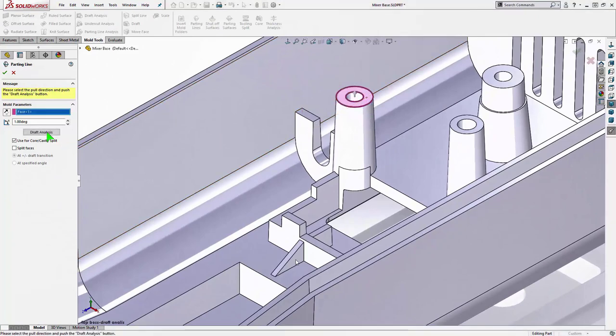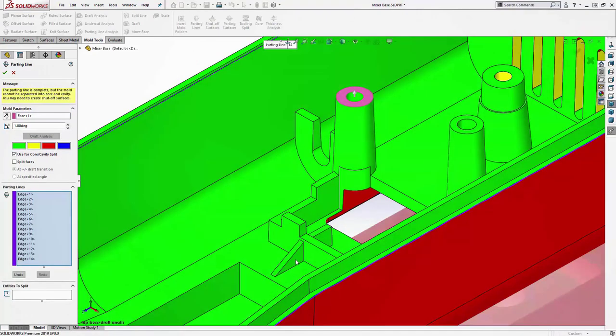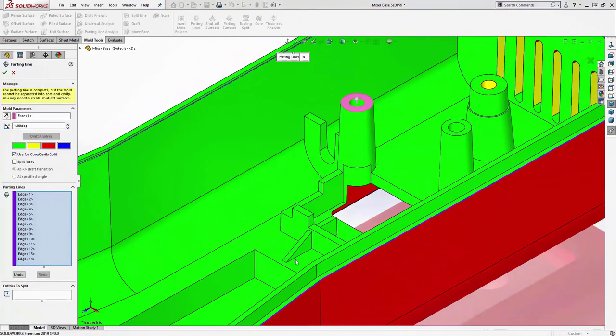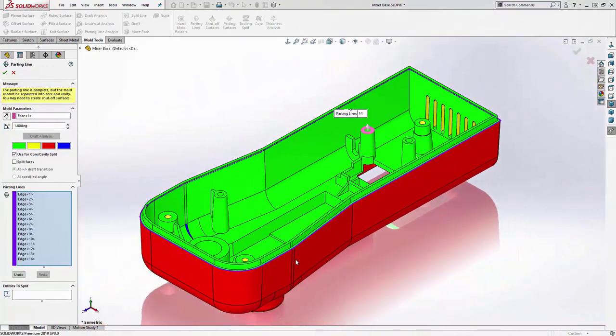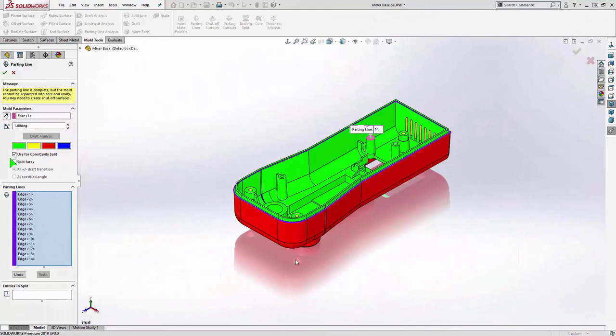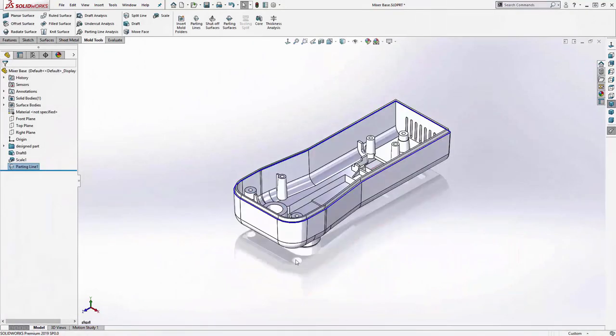And then we'll move over to the parting line tool. Remember, it's going to rerun draft analysis. This part's more complex, but the parting line itself ends up more on the simpler side.